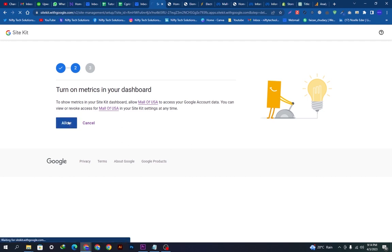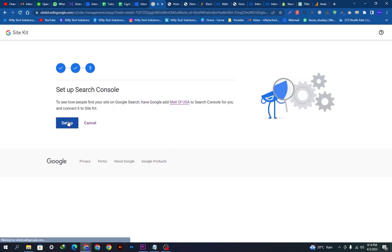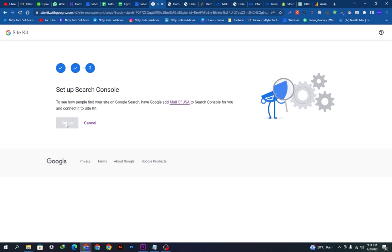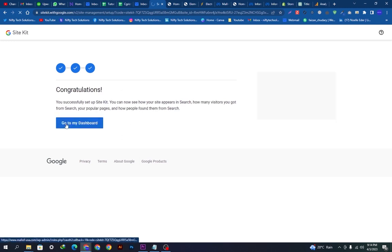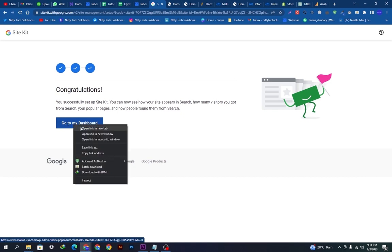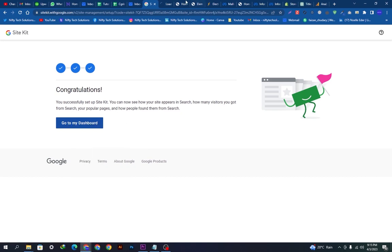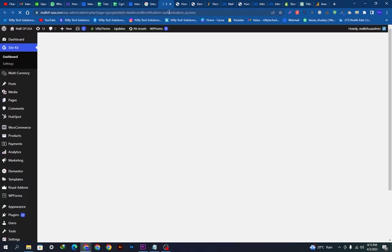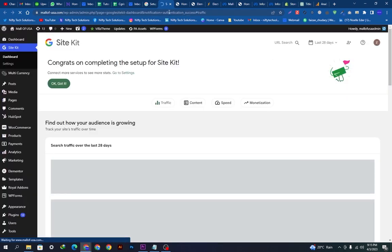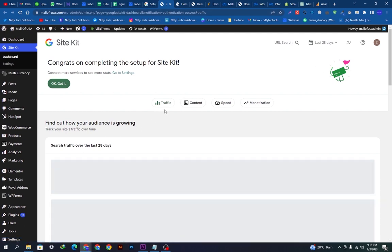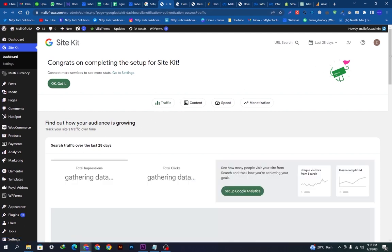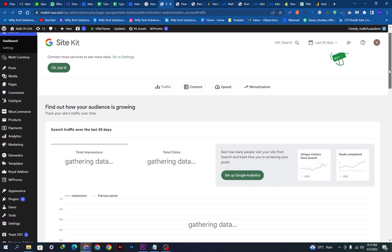It will go on the next step. Here is the next step. We just have to allow this and turn on the dashboard and take the setup console. Now we will set up the console. For that we have to go to the dashboard. We will open this in a new tab.